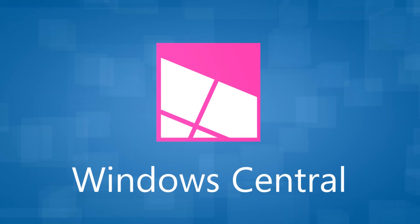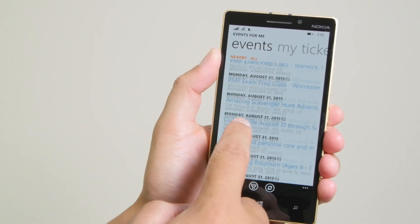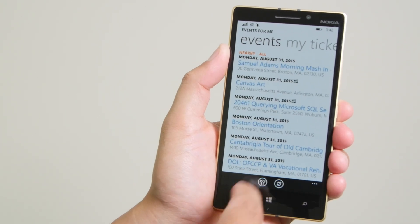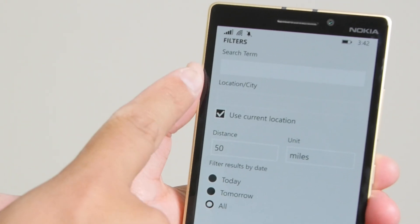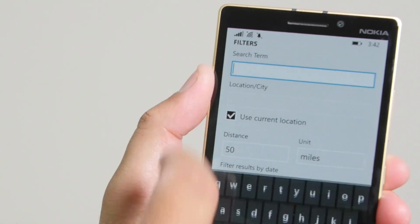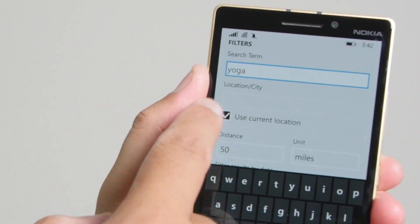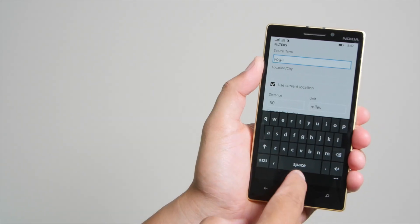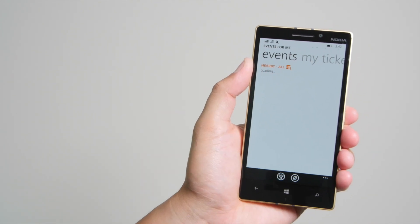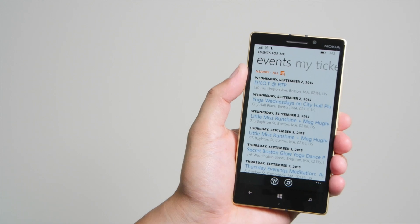When you open it up, you see a list of events happening in your area right now. You could also filter the results. You can change for a specific search term. For example, I'm looking for yoga. I'm going to go ahead and type that, and then hit the OK button at the bottom, and it's going to filter the search results to show just yoga stuff.